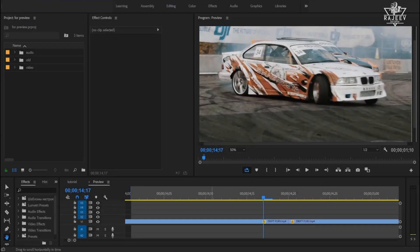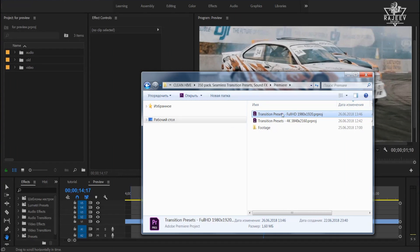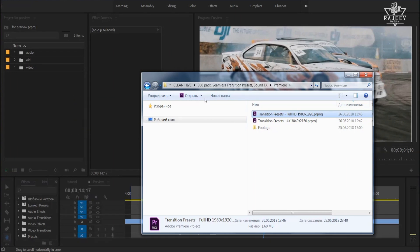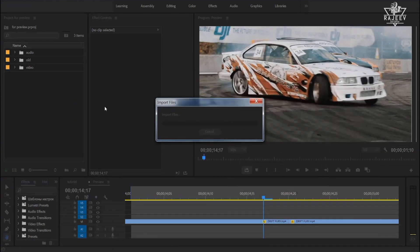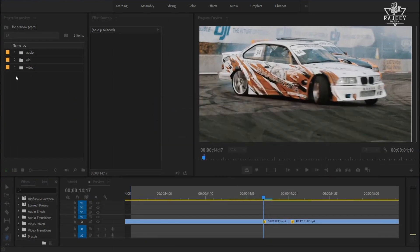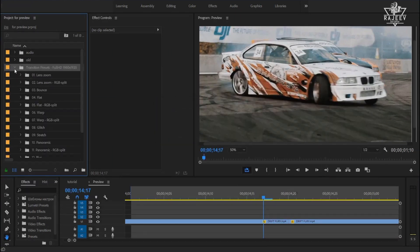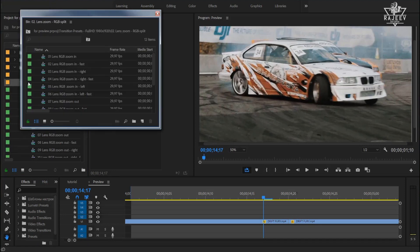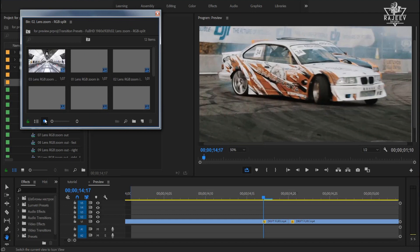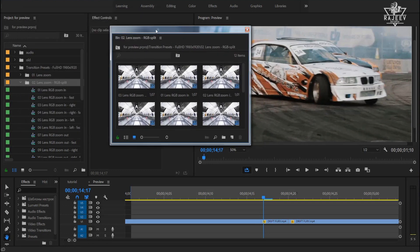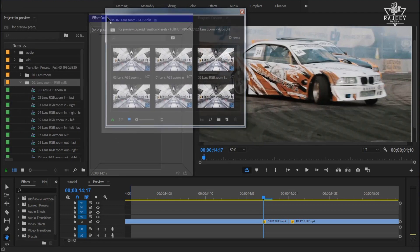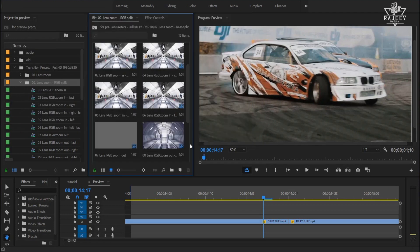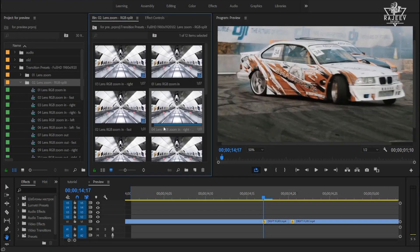First, import the transition presets file into your project. Then you can open up any category and see what transitions look like. In order to do that you need to turn on the icon view mode. Now you can use your mouse cursor to preview transitions.